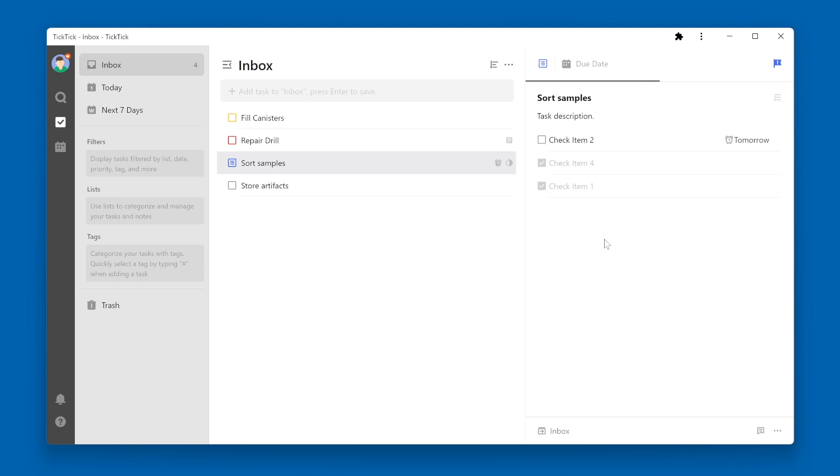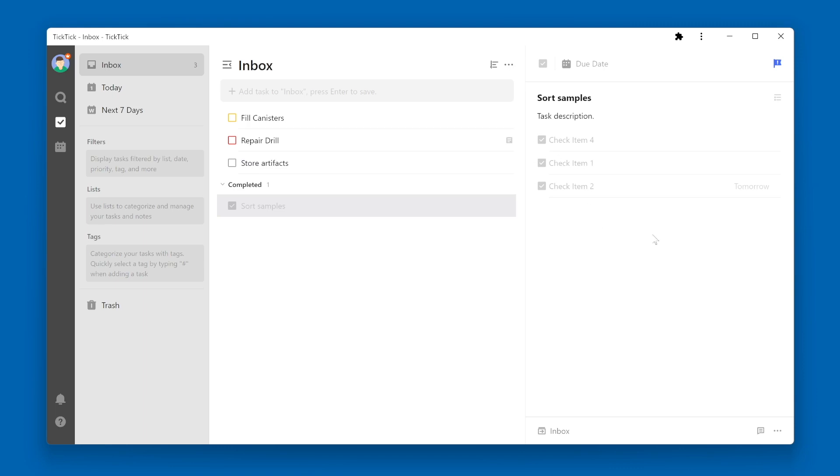If I check my final item off, you'll notice that the task itself gets completed. At any point, if you wish to change the checklist back to just a text description, you can click that same icon that allowed you to add a checklist. That will convert everything back to plain text.